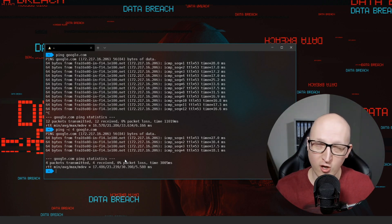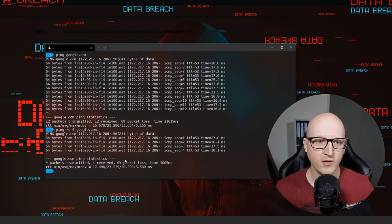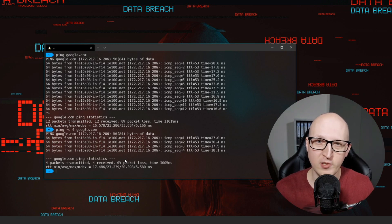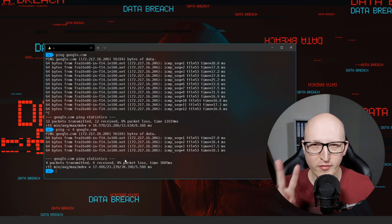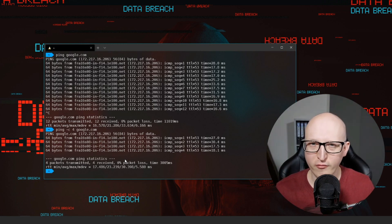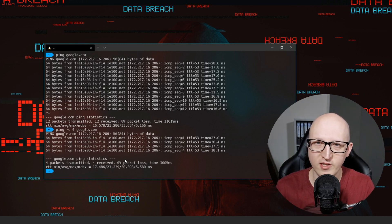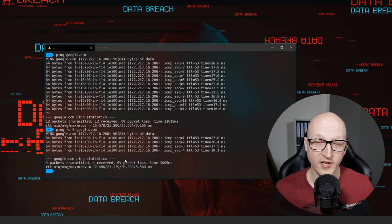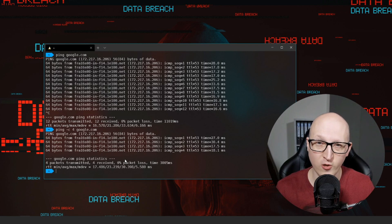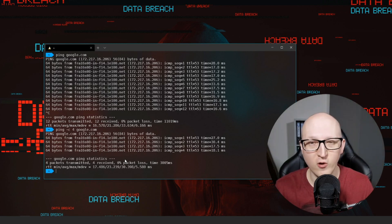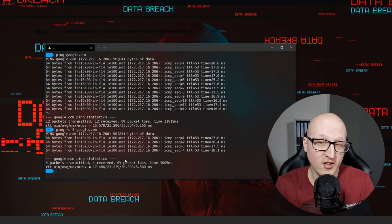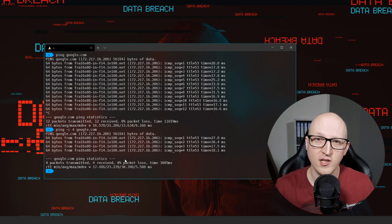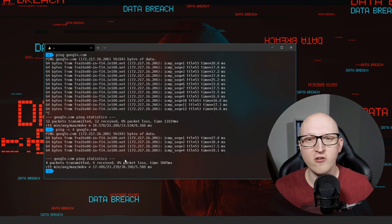Ping is usually used to check if your computer can open a network connection to a different host. Note that when a host is unavailable that could mean two things: either the computer is offline or your computer can't reach the specific destination, or the destination host has received your ICMP echo request but it doesn't respond to it. So that can also happen in some cases.